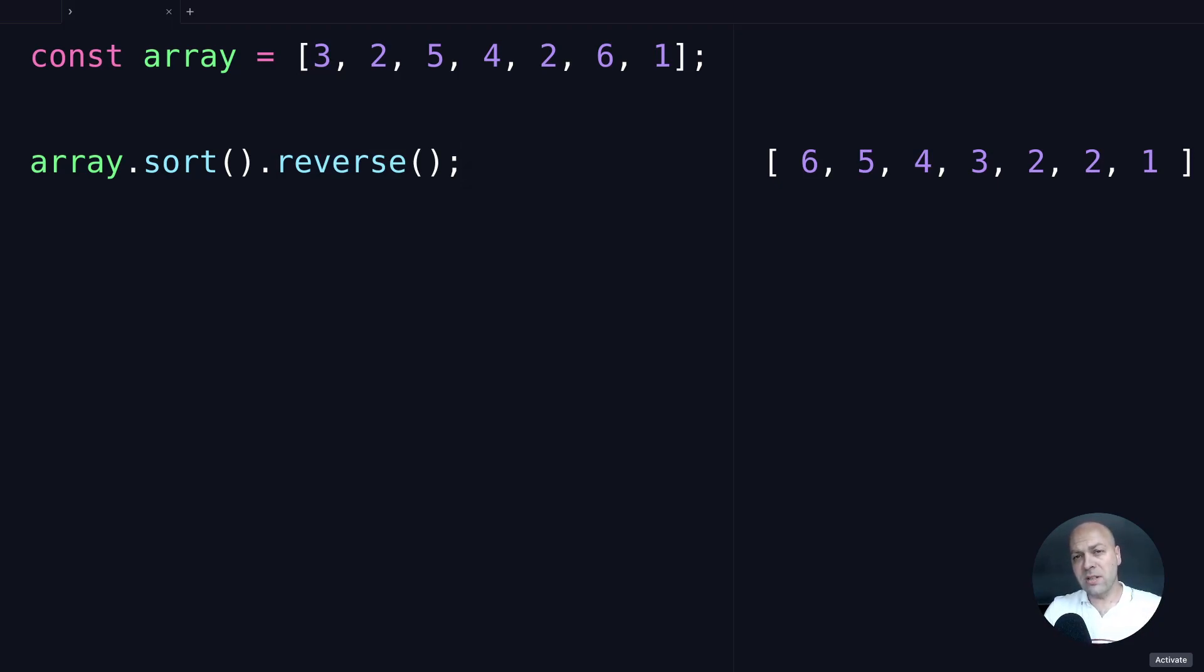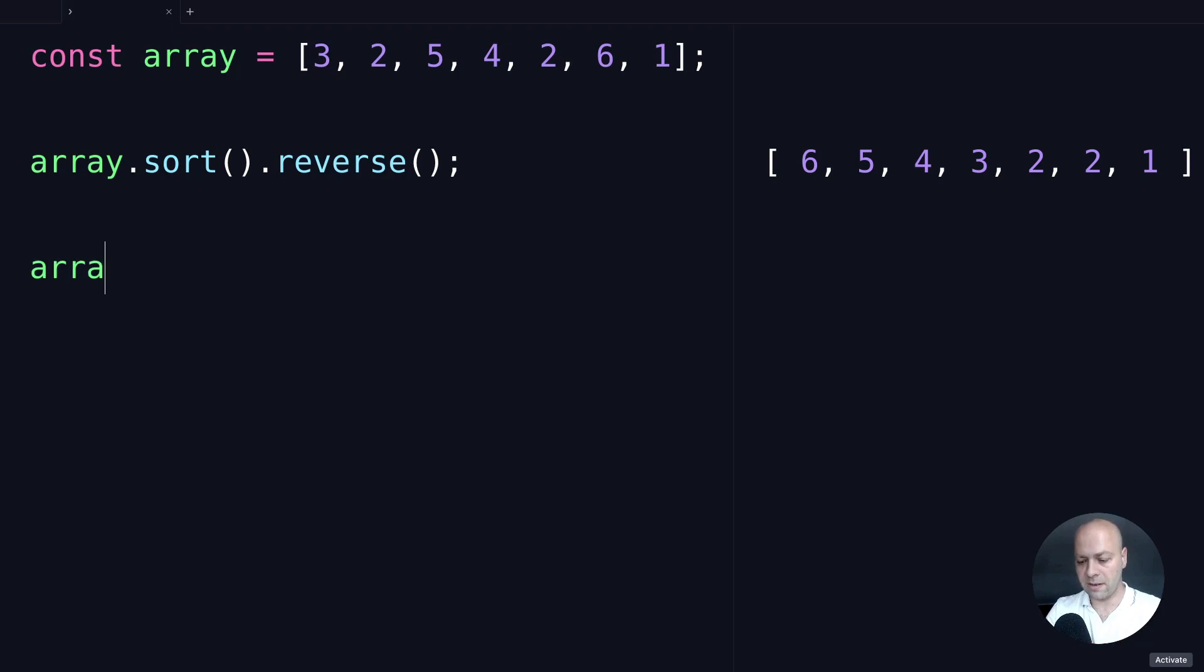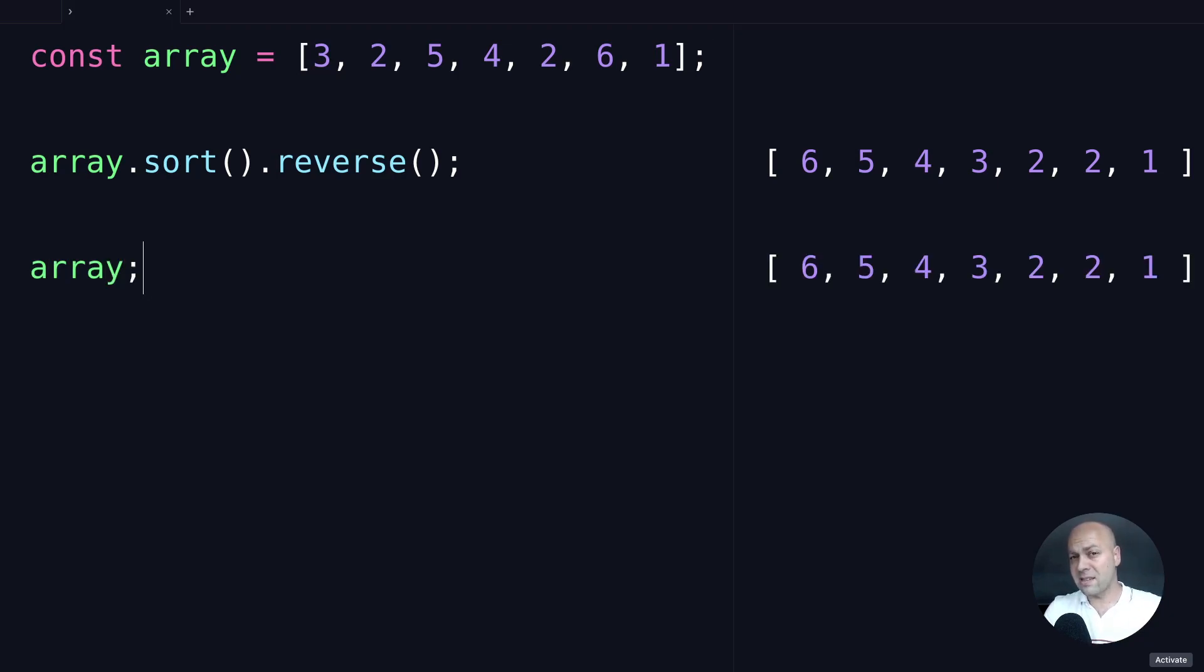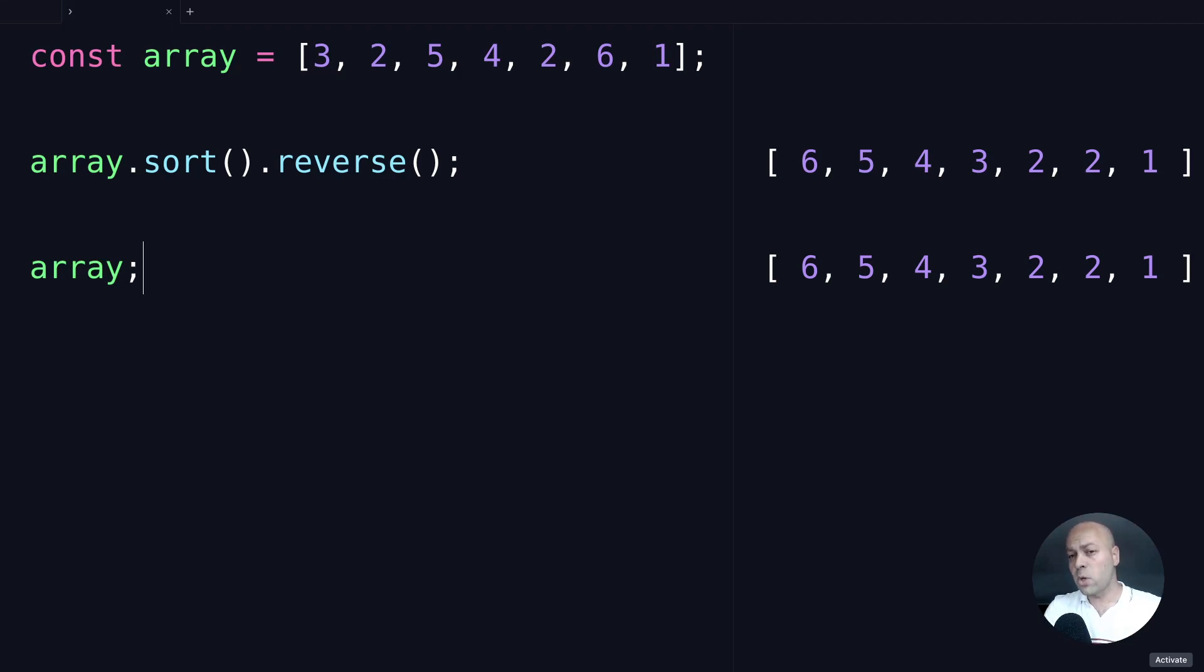It's important to note that this array sort method is actually mutating the existing array. If we log out the array again at the bottom of our page, you can see that it hasn't created a new array—it has actually gone in and moved those items in place in the existing array variable. If you want to keep the original array untouched, you would need to make a copy of the array before you sort it.